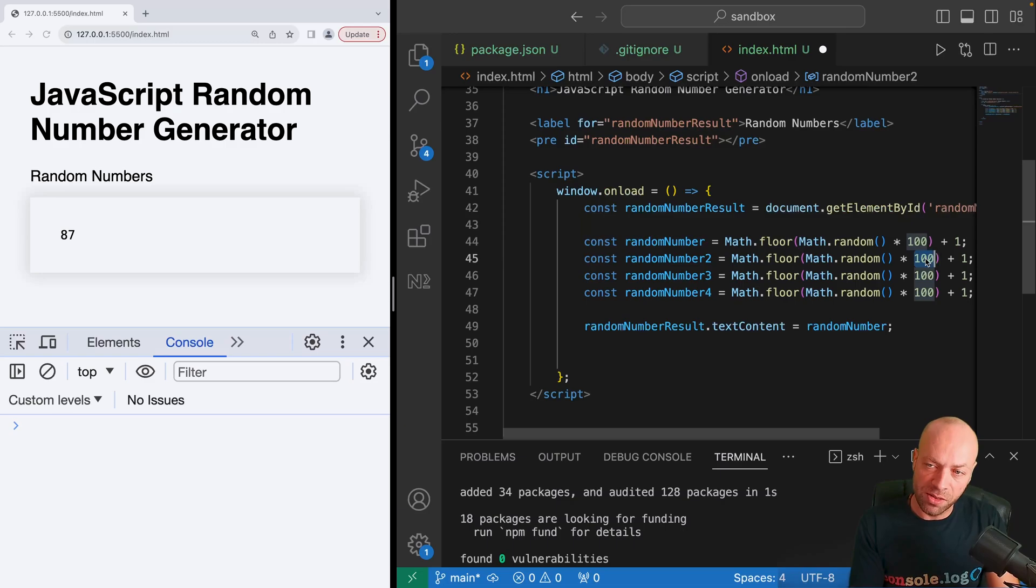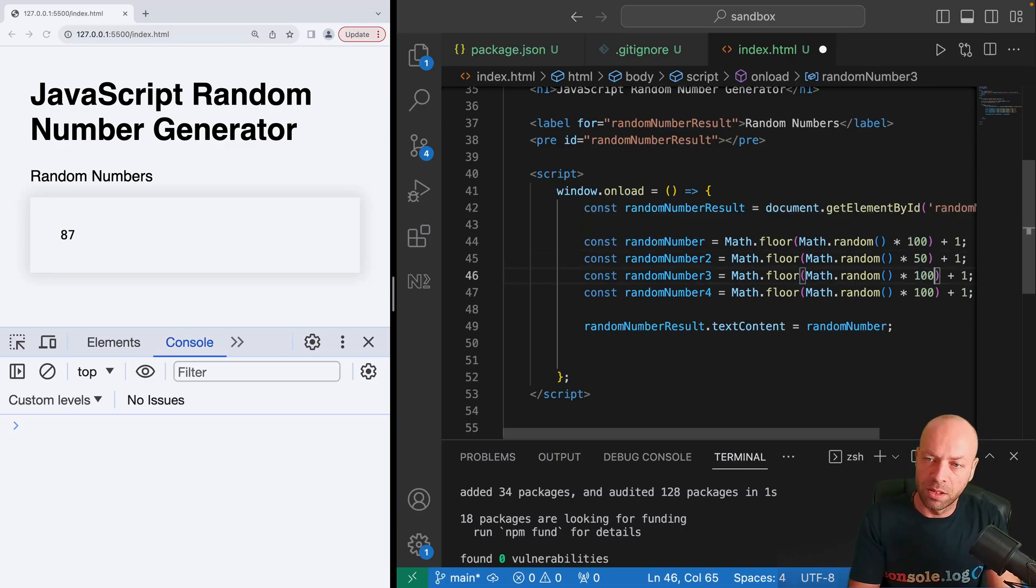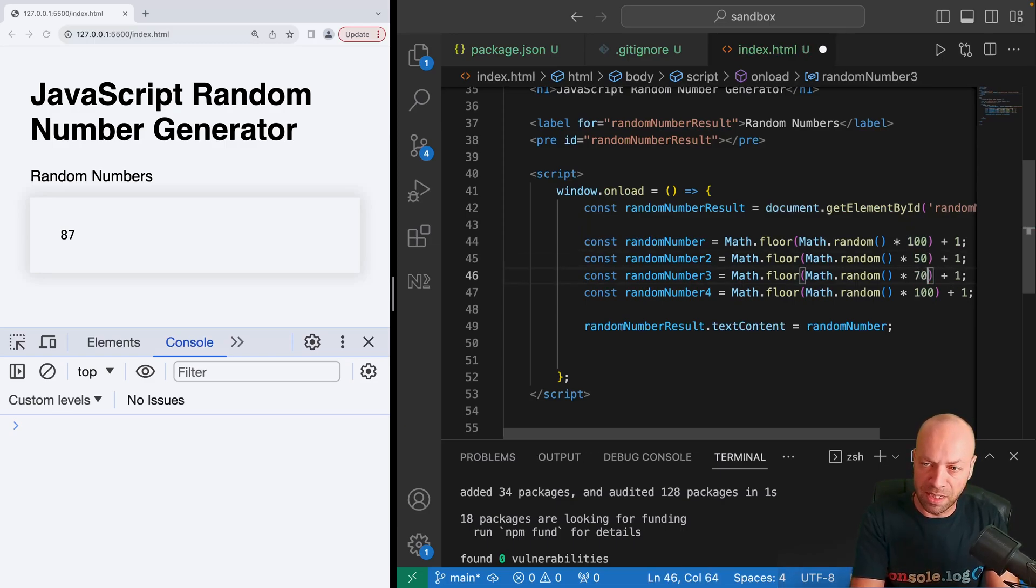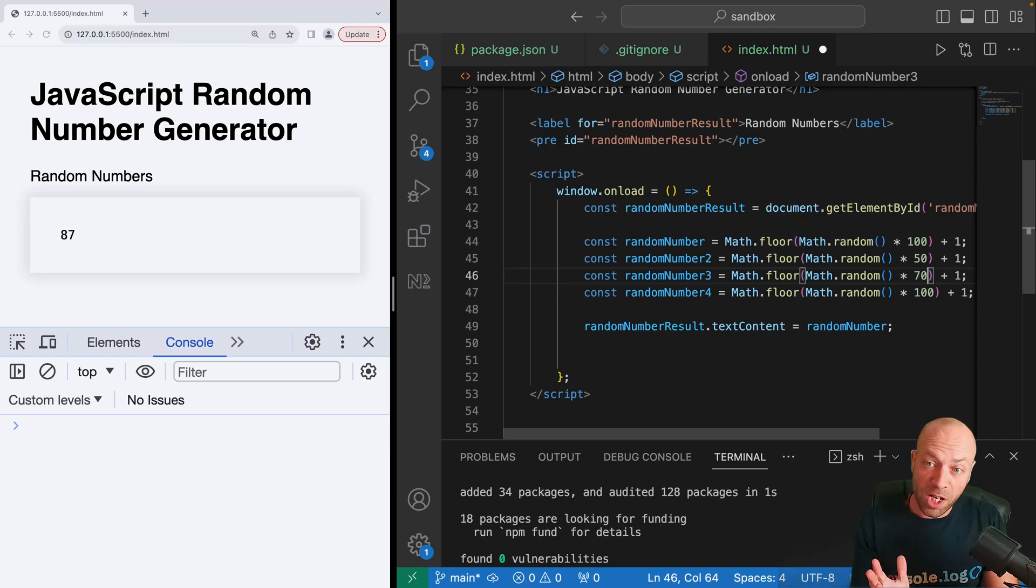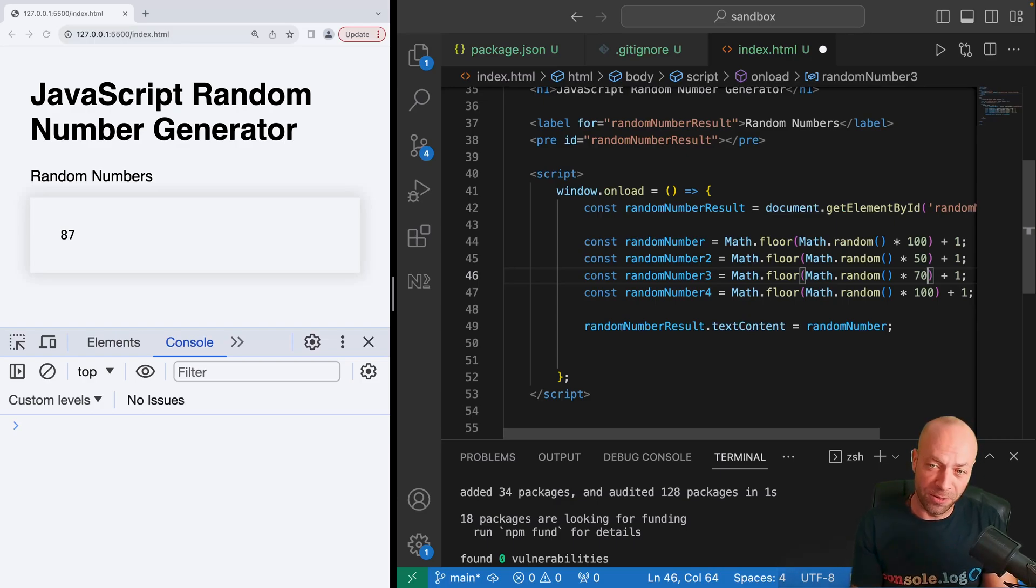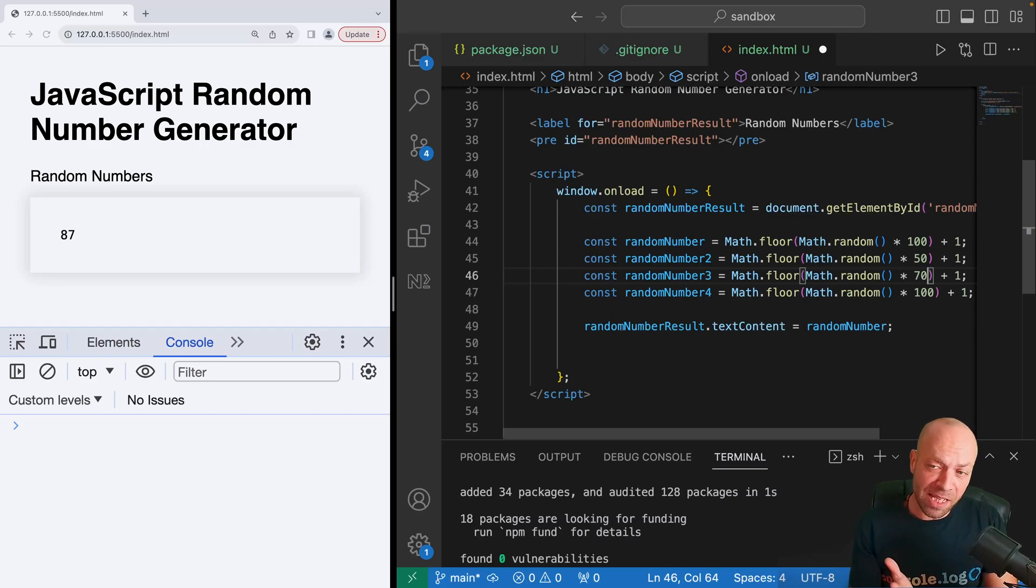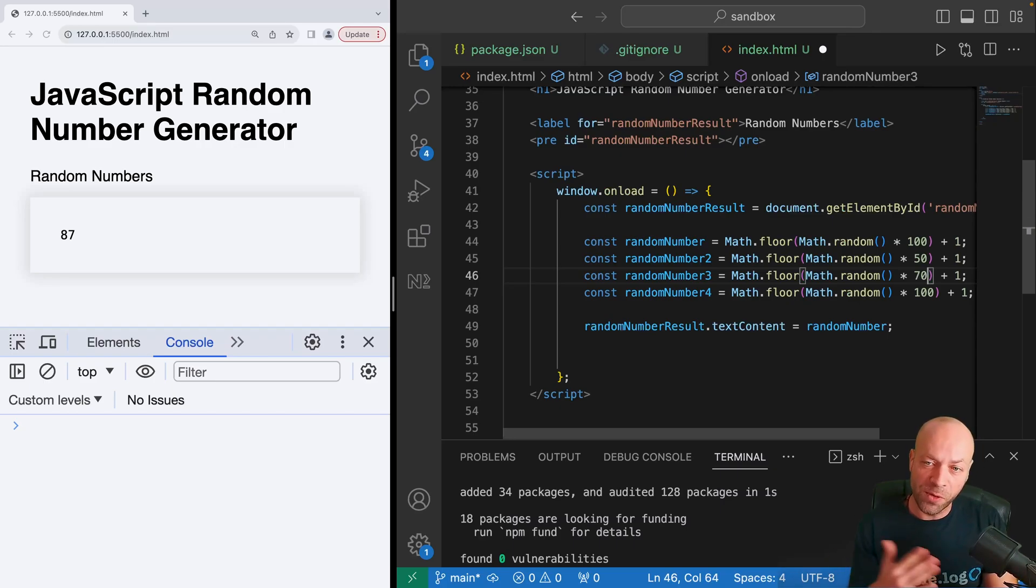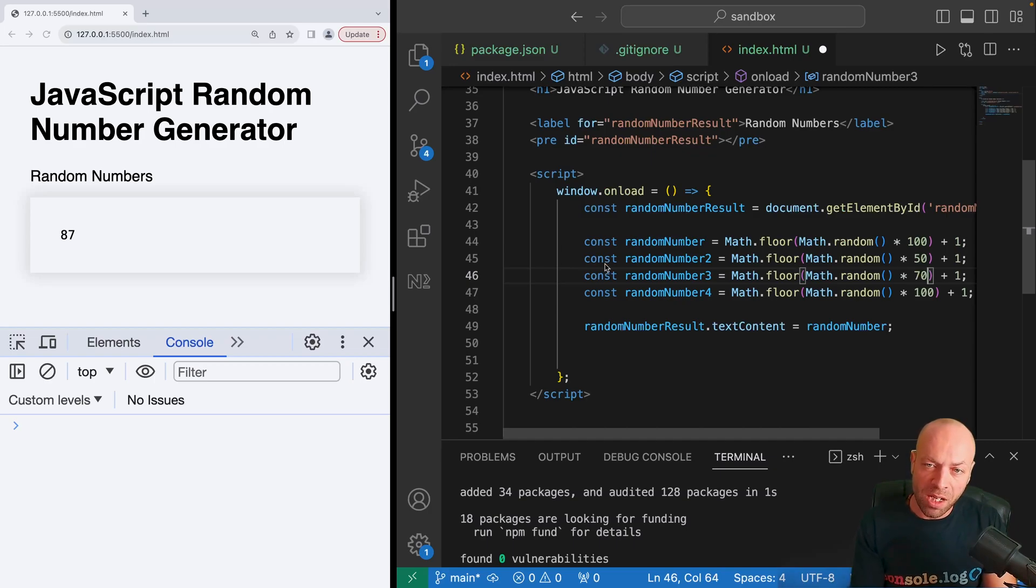But they might want to get numbers in different ranges, say up to 50, maybe 70, and then another 100. That's fine, but you're repeating the same lines of code over and over again where it'd be better at this point to actually create your own function to do this for you and then you can specify what range you want to have.